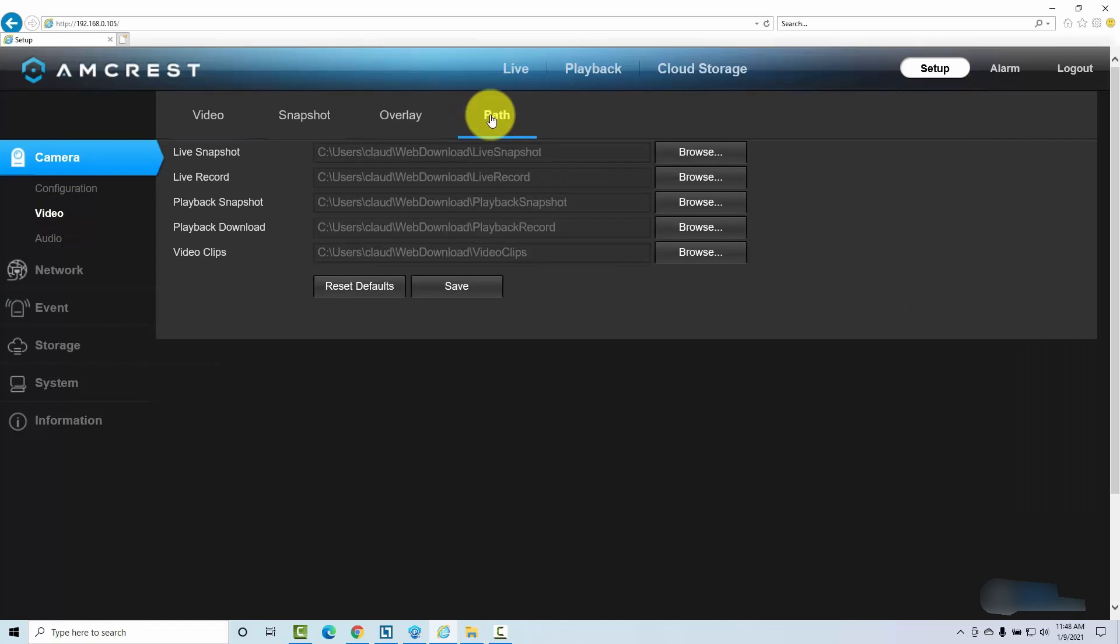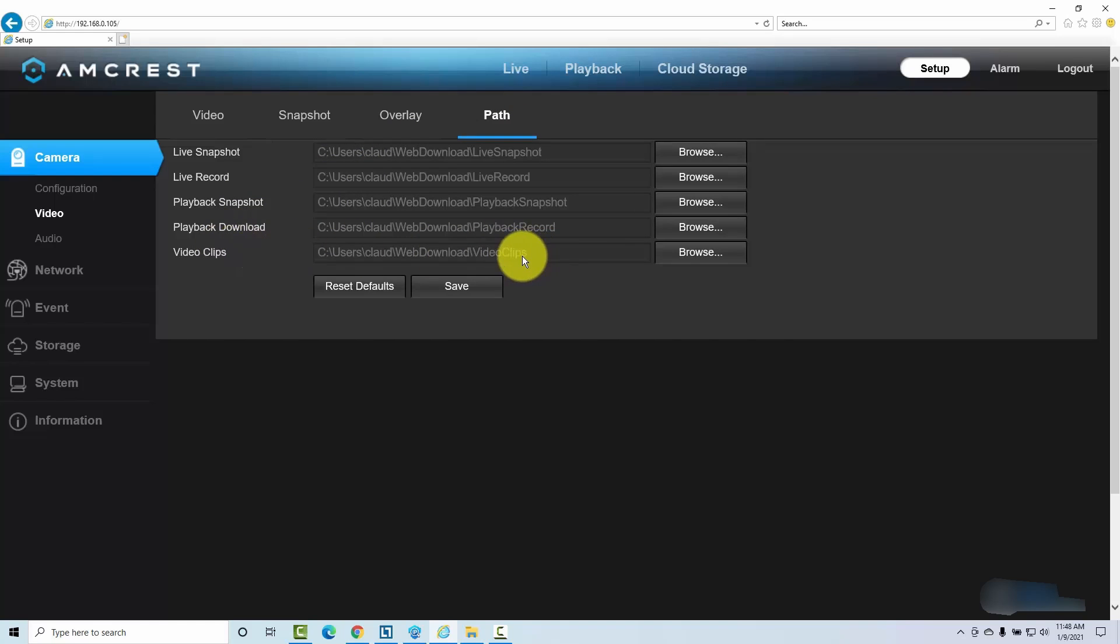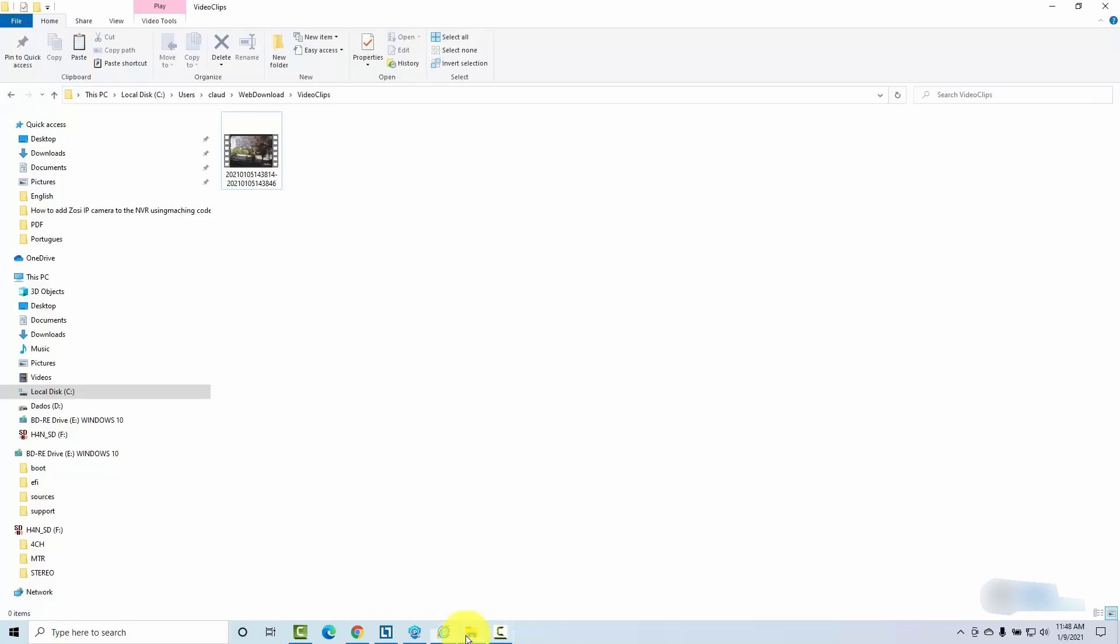Here we go. So here you can configure the path where your video is recorded, your video clips are going to be downloaded here. So I get mine under video clips.